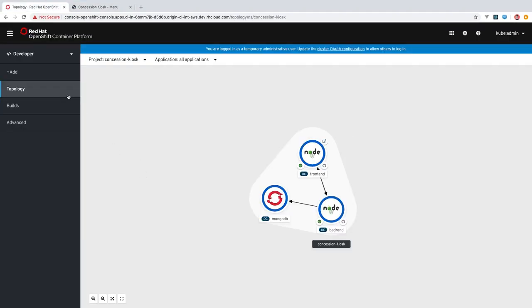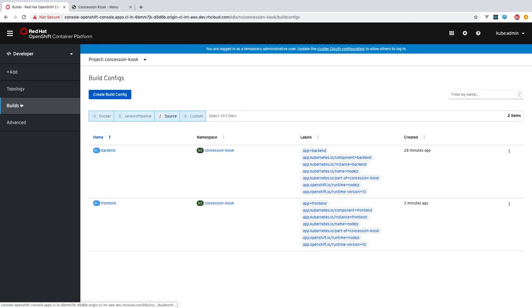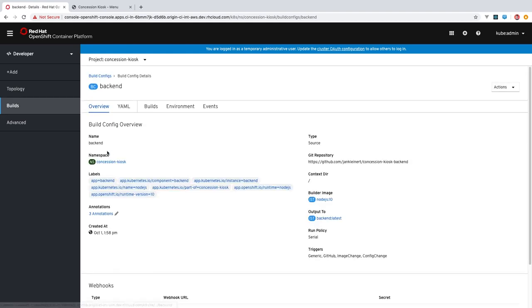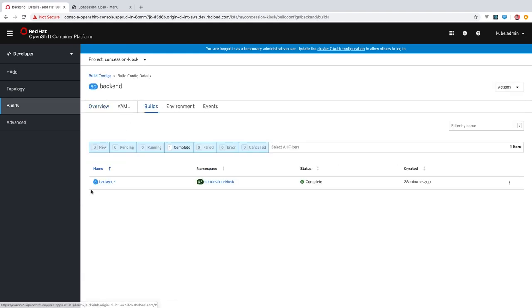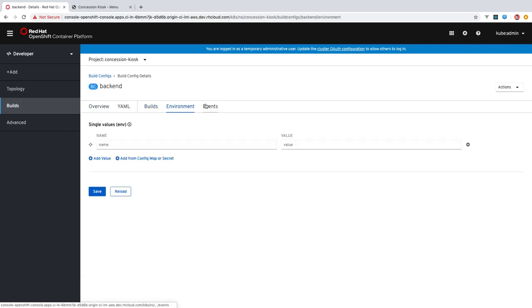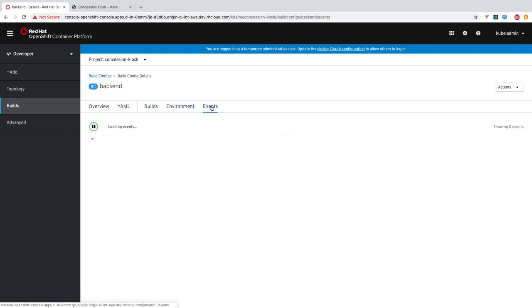All right. So moving on to some other features in this build section, you can see a listing of the build configurations in your application. If you click into either of these, you can get more information, including the builds, environment variables, events, and more.